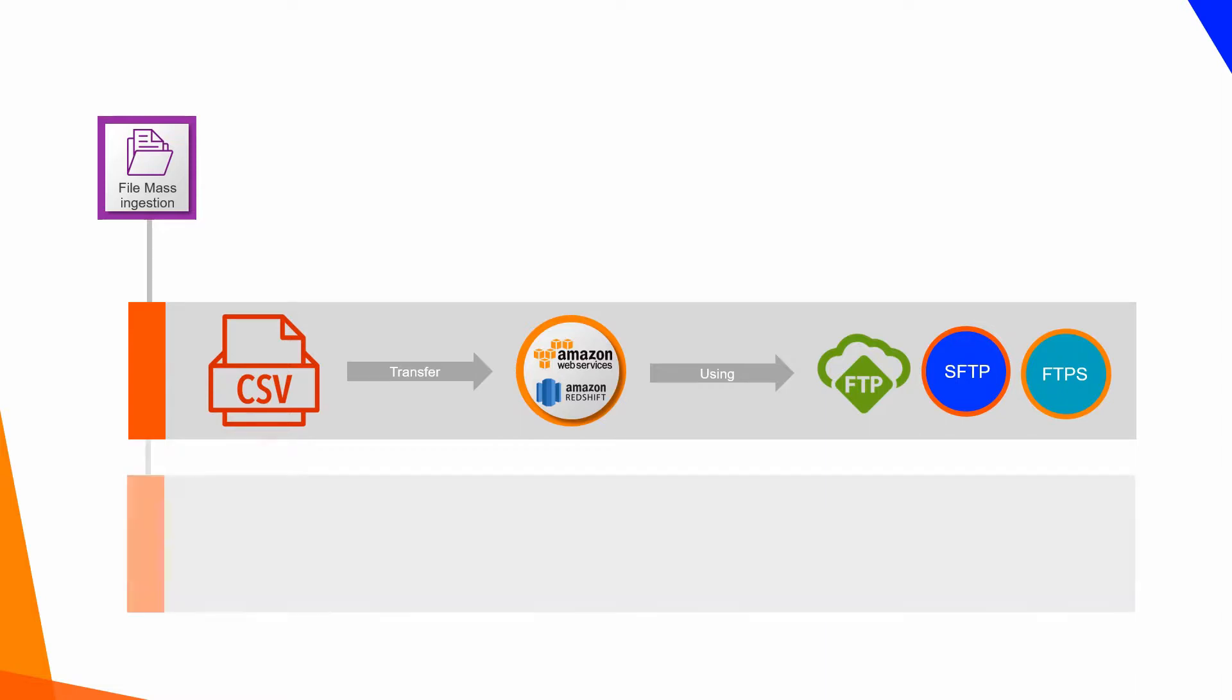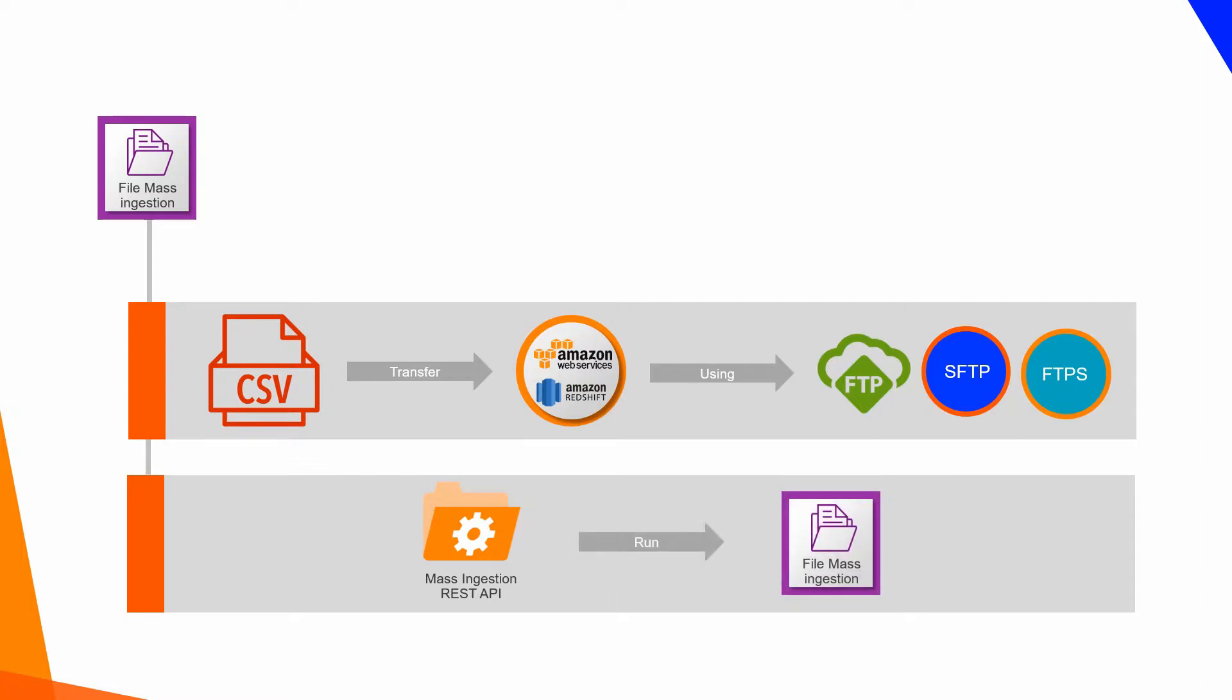You can also use Mass Ingestion REST API to run mass ingestion tasks automatically.